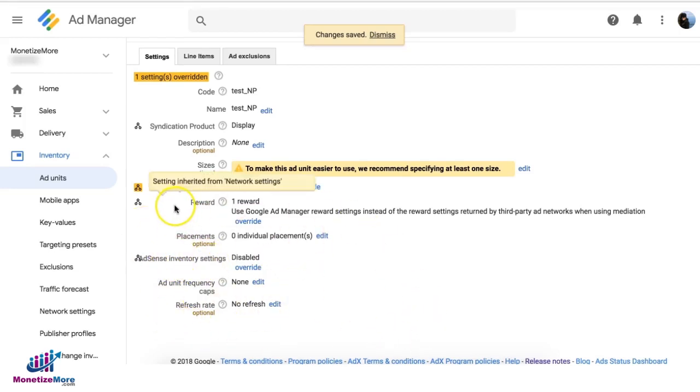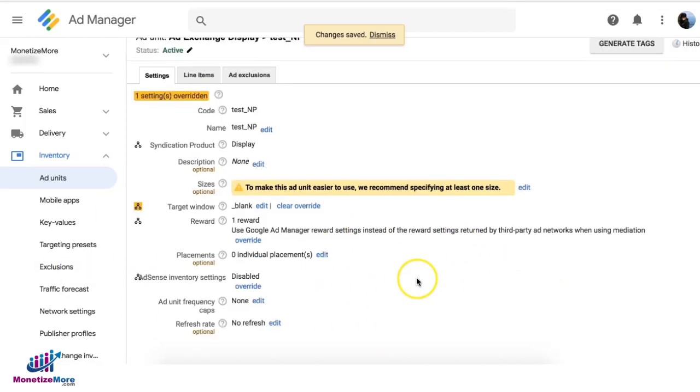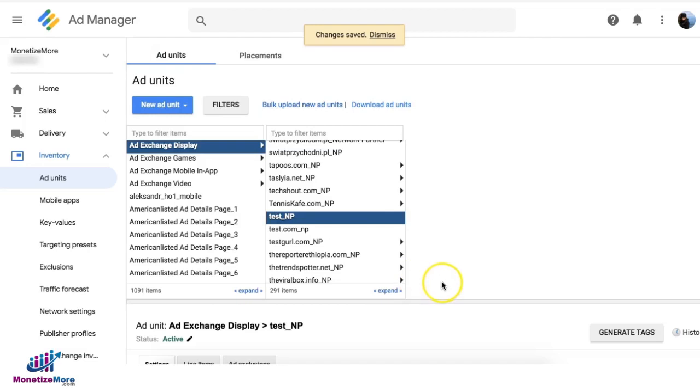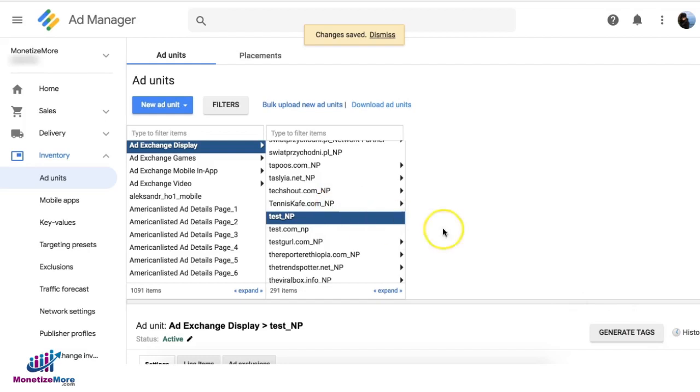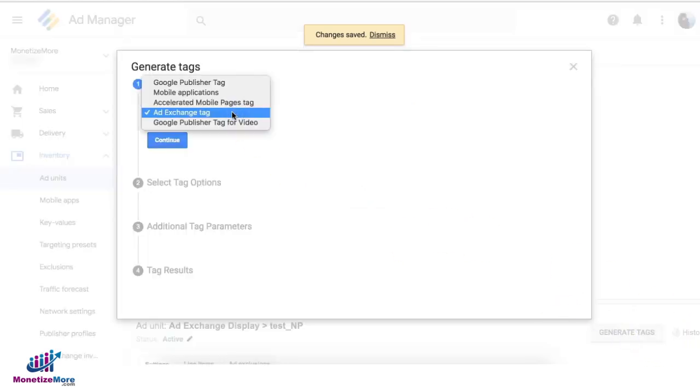you have any other settings relevant here, go ahead and do so and just save. So once you have everything set up, you can of course generate the tags from here like so, and your settings will be Ad Exchange